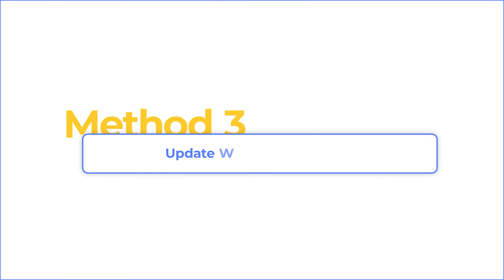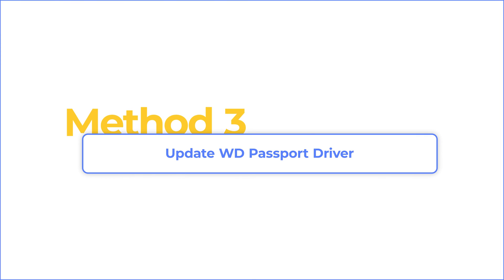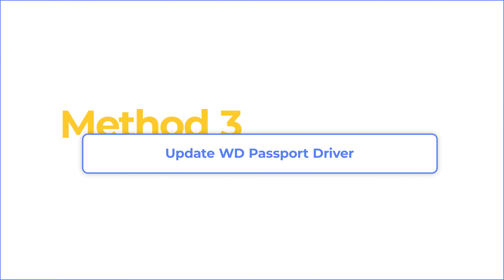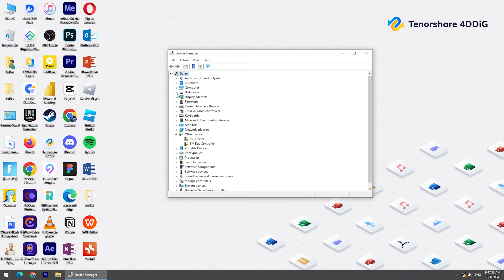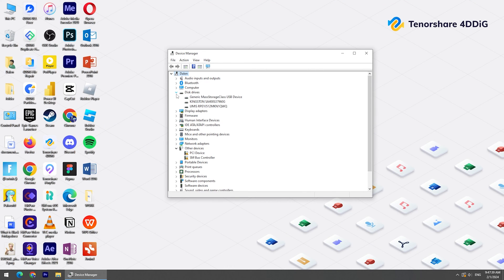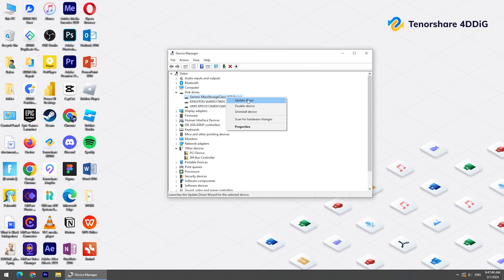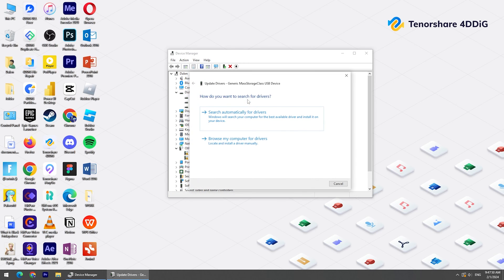Method 3: Update WD Passport driver. First, right-click the Start Menu and choose Device Manager. Then click on Disk Drives. Find your WD Passport, right-click it, and choose Update Driver. Then search automatically for drivers.